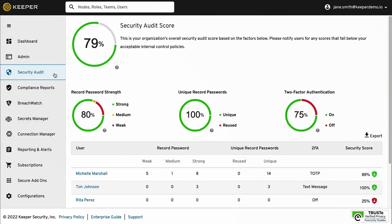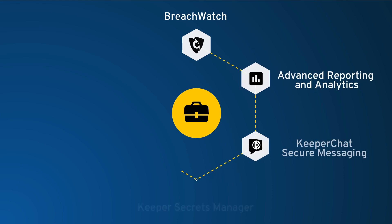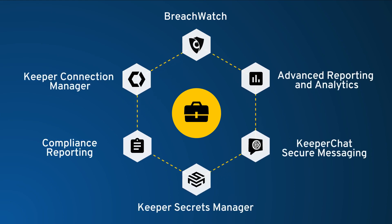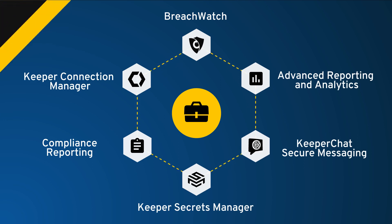There are also a number of secure add-on features that are available to business customers, such as Advanced Reporting, Compliance Reports, Secrets Management, and Remote Connection Management. These can be added to your Keeper subscription at any time.